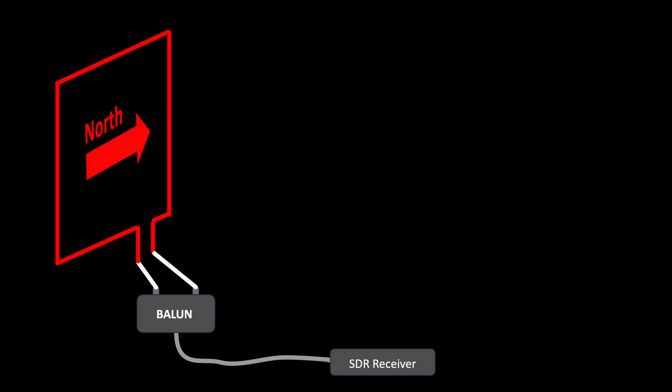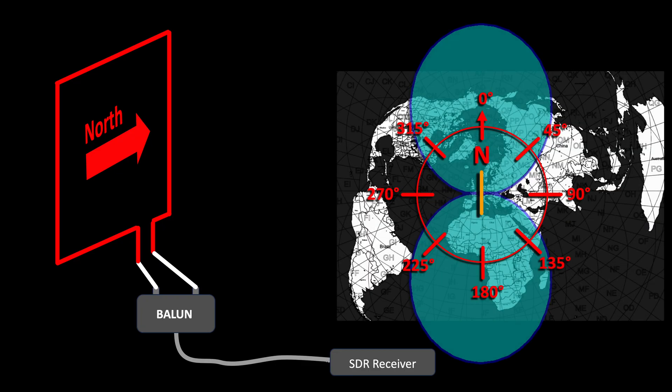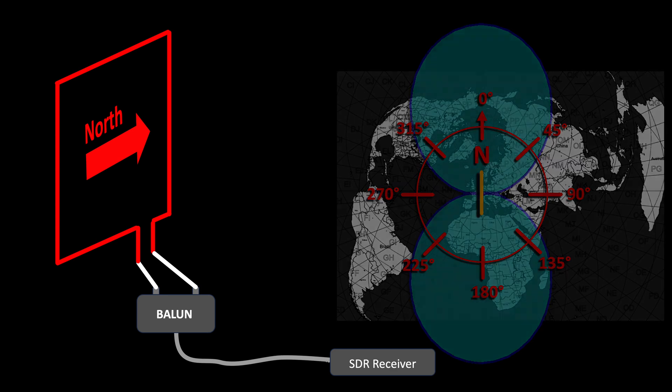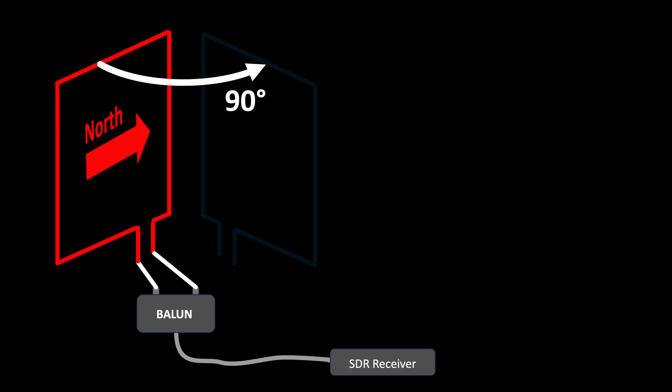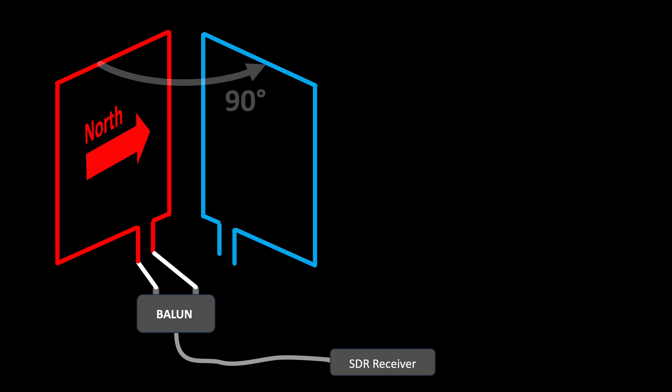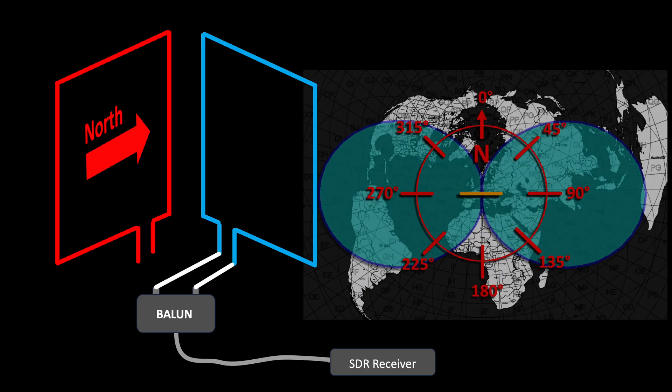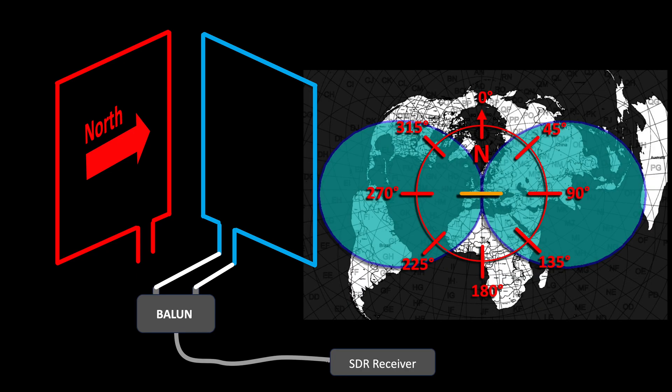Assume a loop mounted in north-south direction, thus radiating in 0 and 180 degree direction. A second loop is mounted perpendicular to the first one, radiating to 90 and 270 degrees. Simply by switching to the second loop, we are rotating the radiation lobes by 90 degrees.